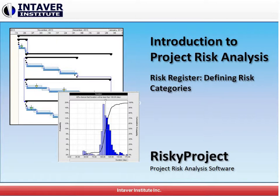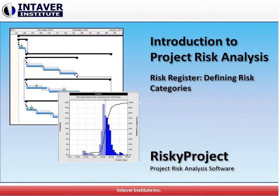Welcome to Intaver Institute's introduction to project risk analysis. In this video we're going to take a look at setting up our risk register and show you how we can define our risk categories.